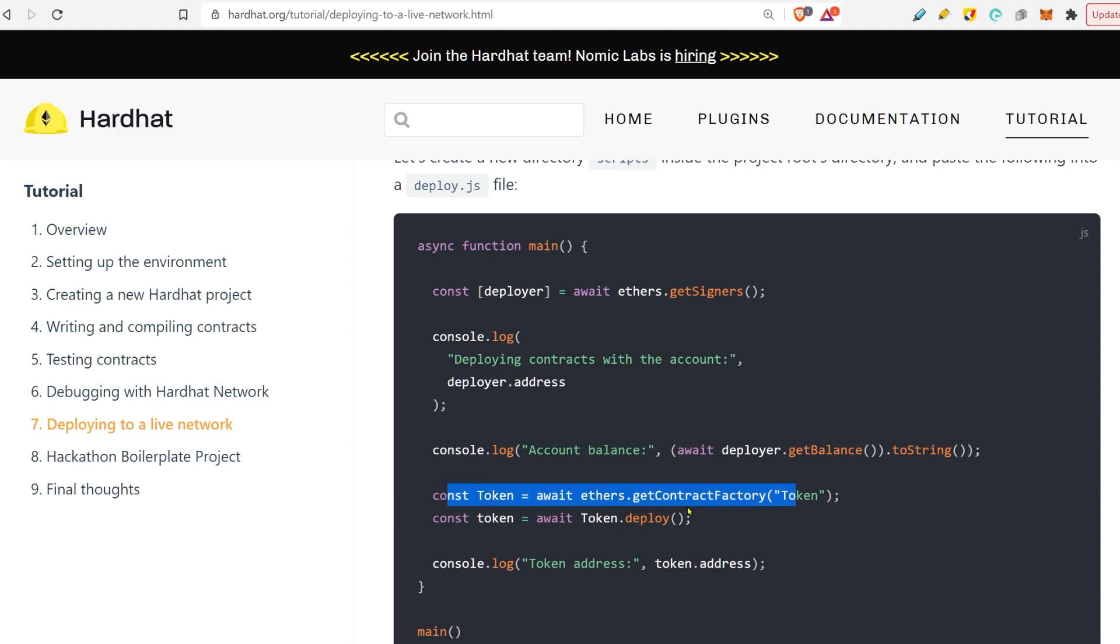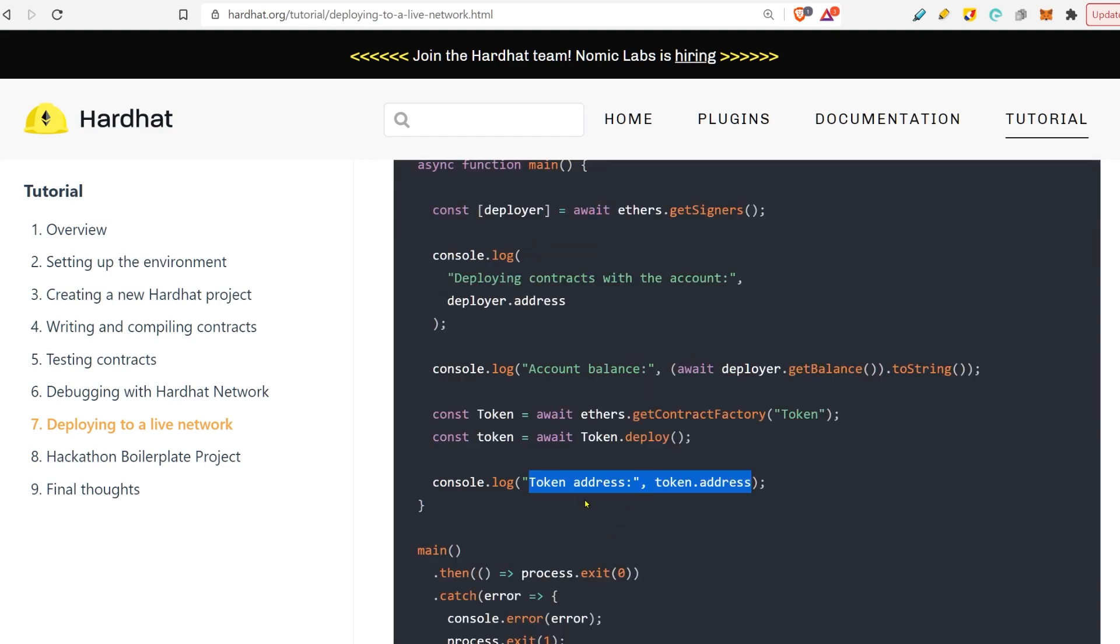As you can see, it's very easy. You just write get contract factory, and then you deploy. That's it. It's very easy. This is just boilerplate for running the code.